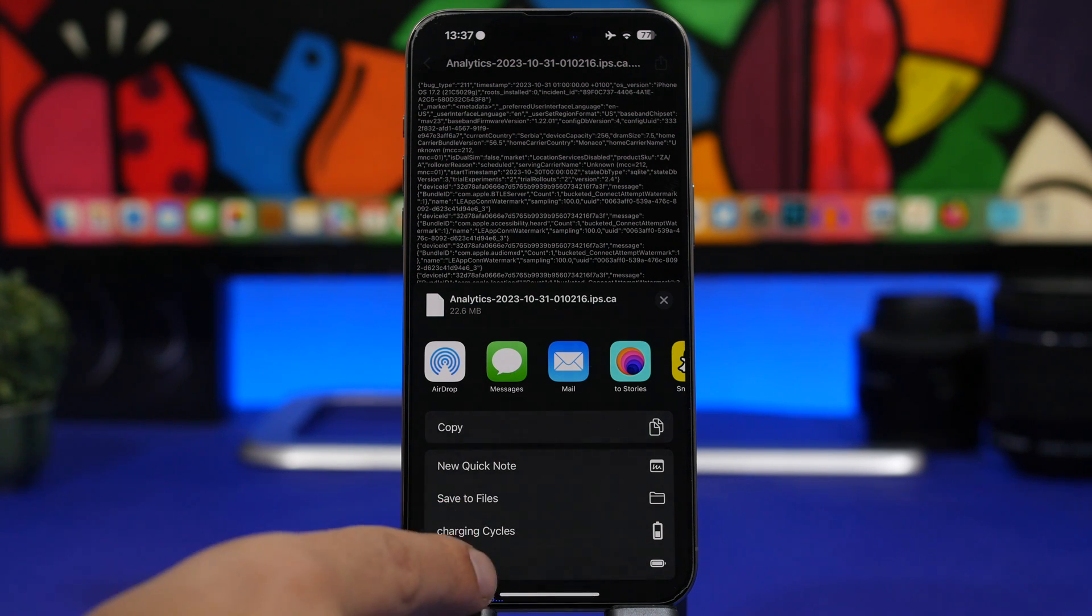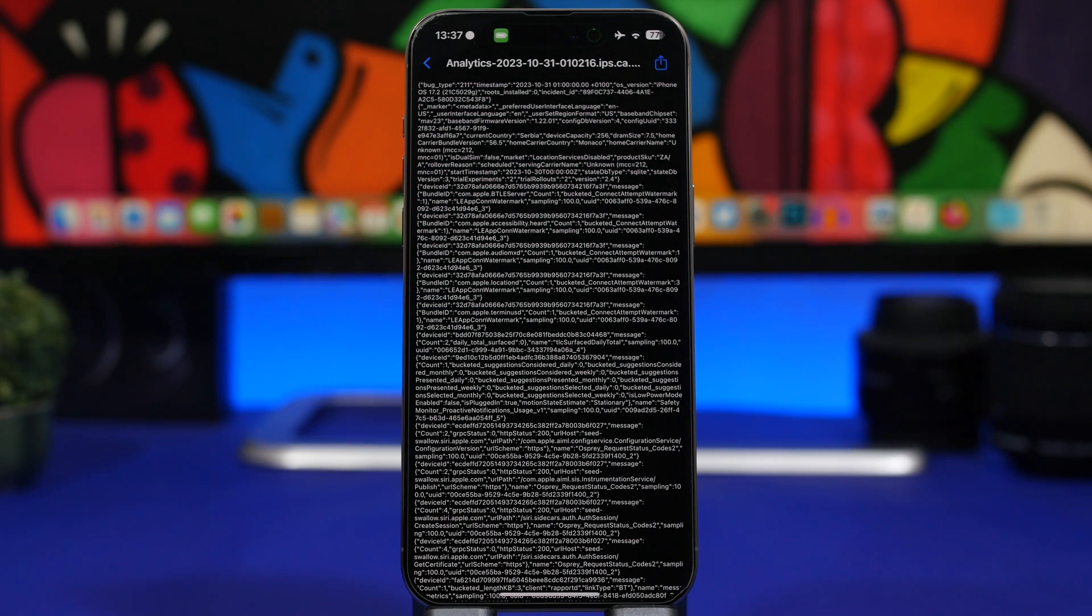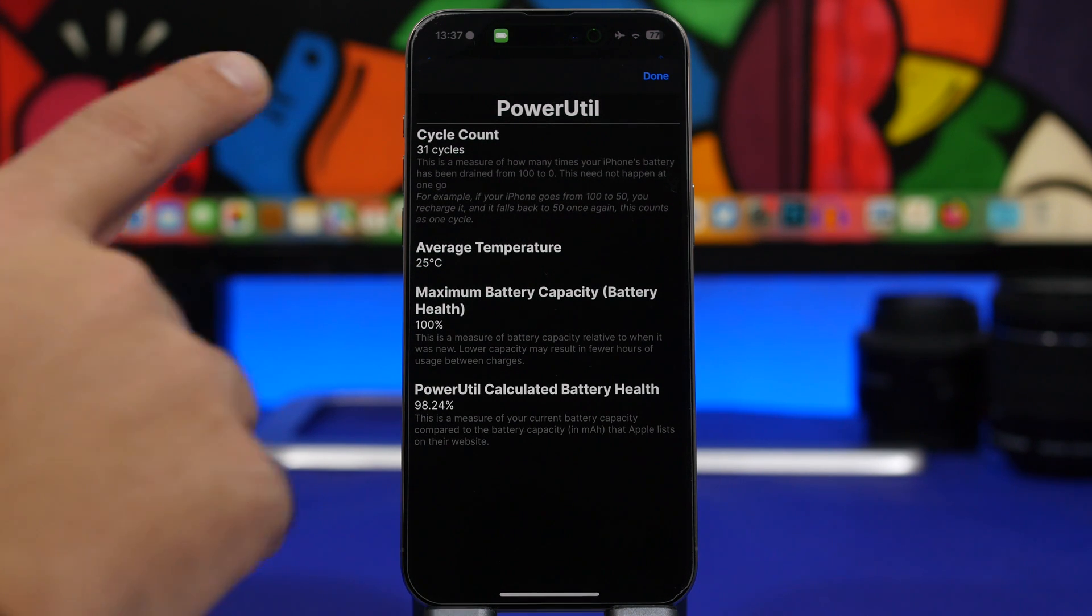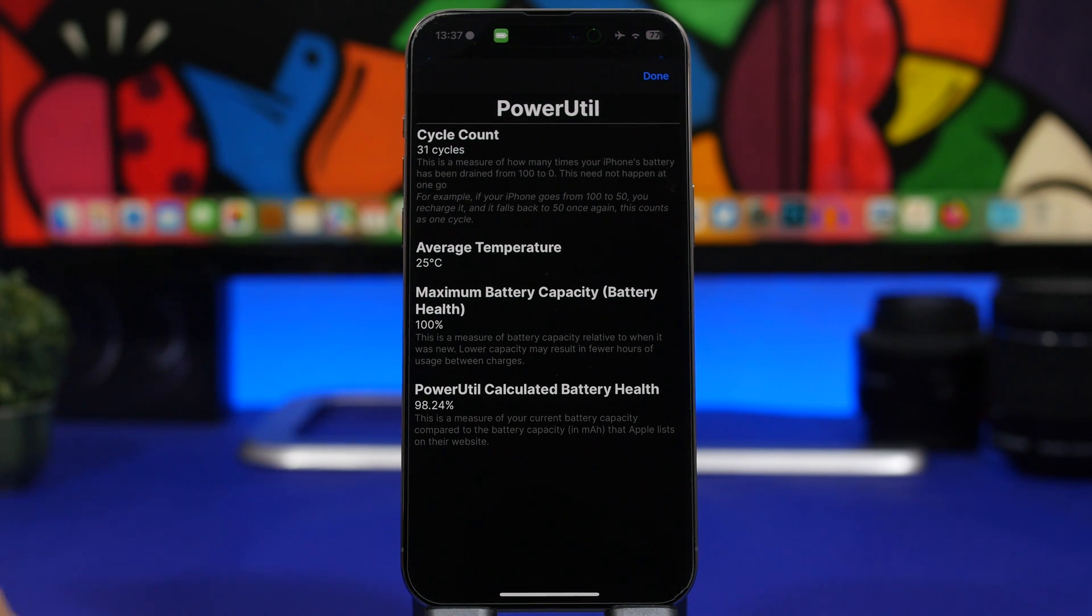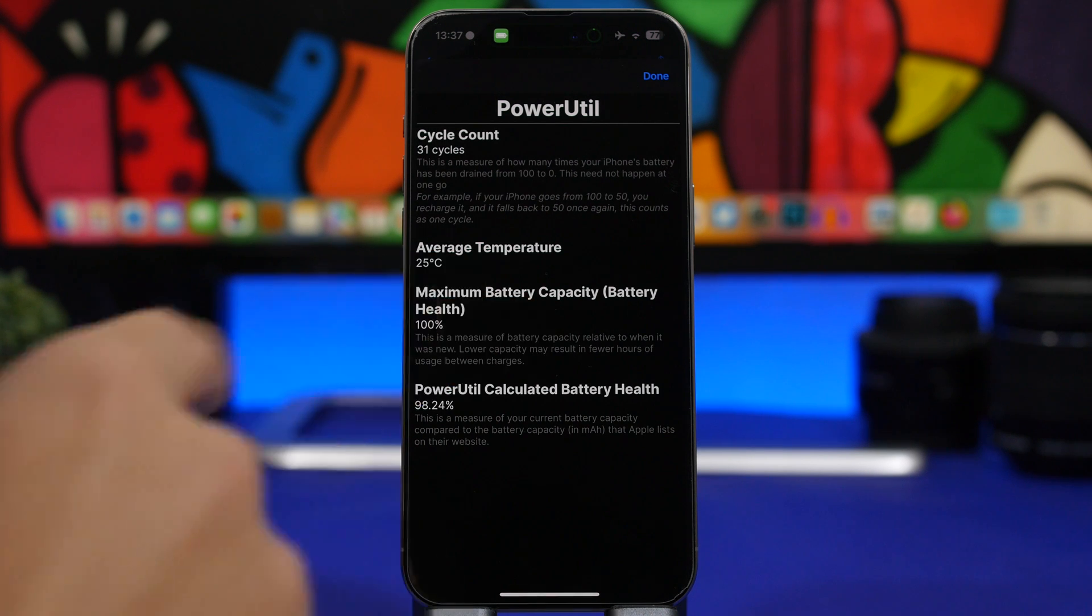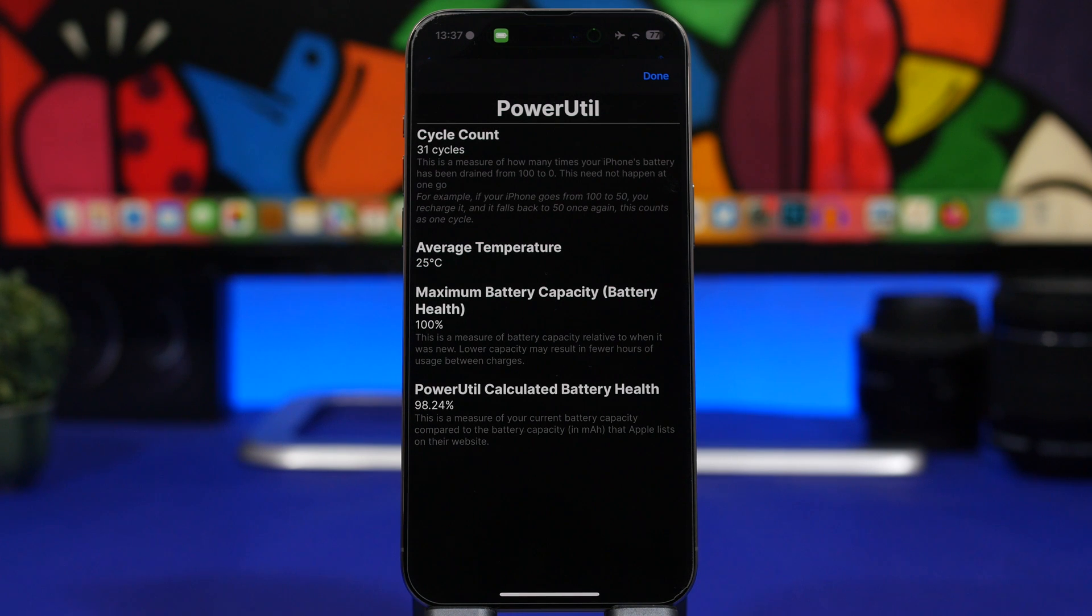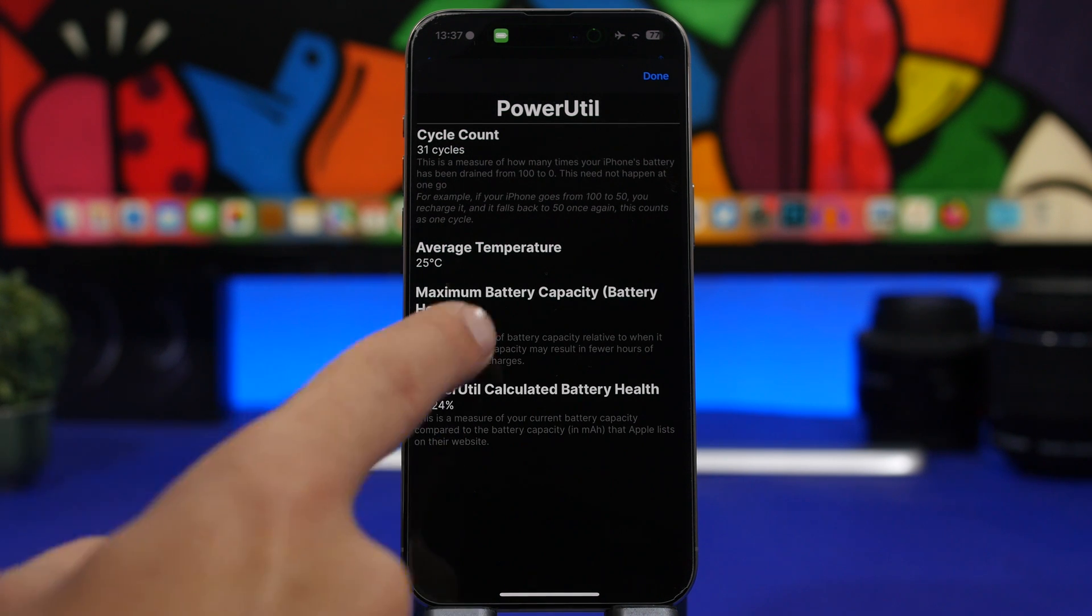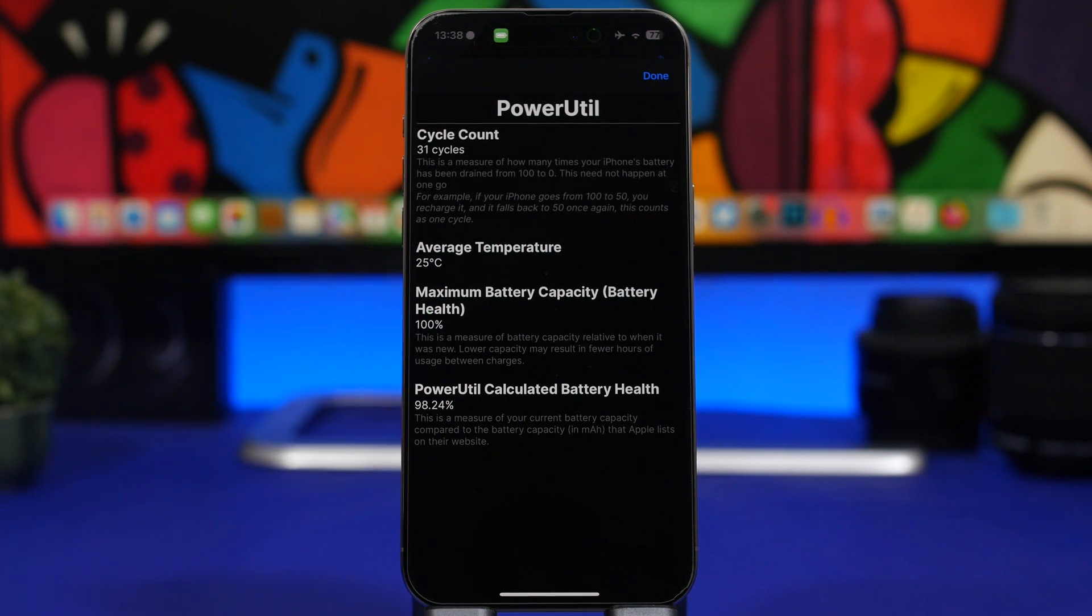In a couple of seconds, you will see the details regarding your battery, the charging cycles and all that. You can see we have 31 charging cycles, and the battery capacity is at 100%. But based on this shortcut and the original size of the battery, it's actually at 98.2%, so that's really important to know.